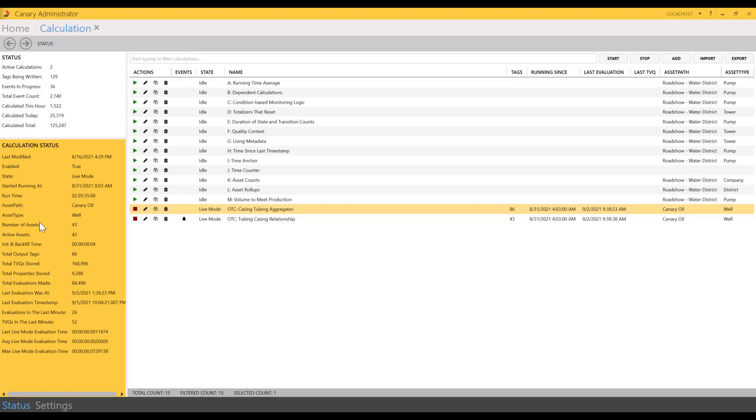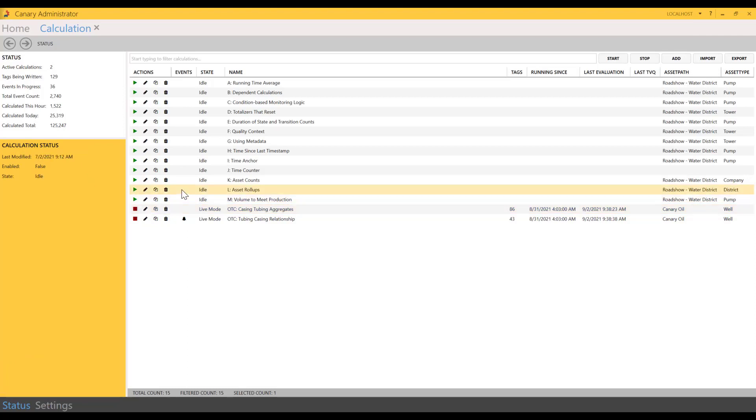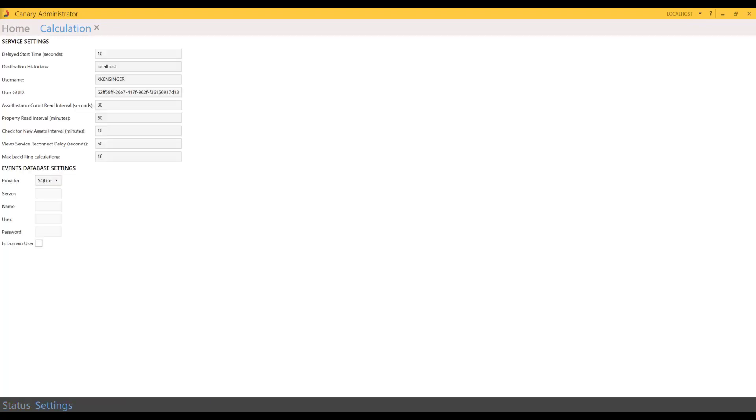This covers a lot of the same information as what you saw from the main admin screen, but it also includes event status information. The calculation status will appear once you've selected a calculation from your list. If a calculation is in idle state, you'll notice the status information will differ from when a calculation is in live mode.